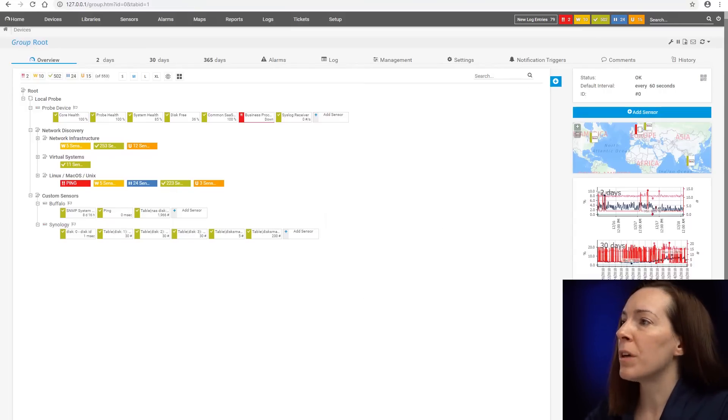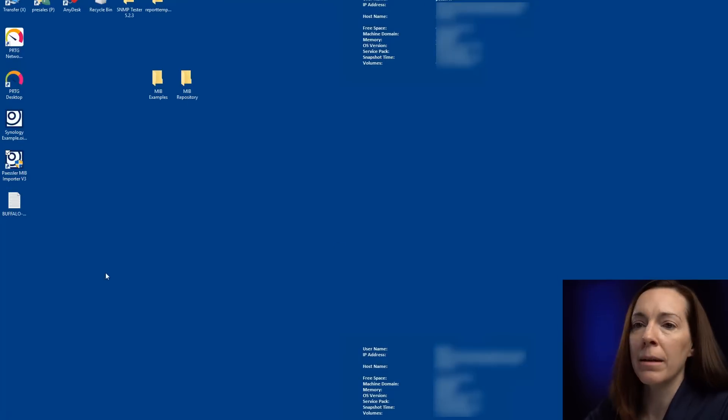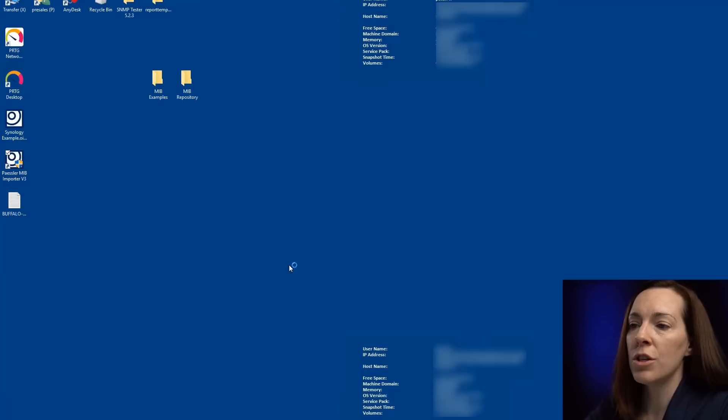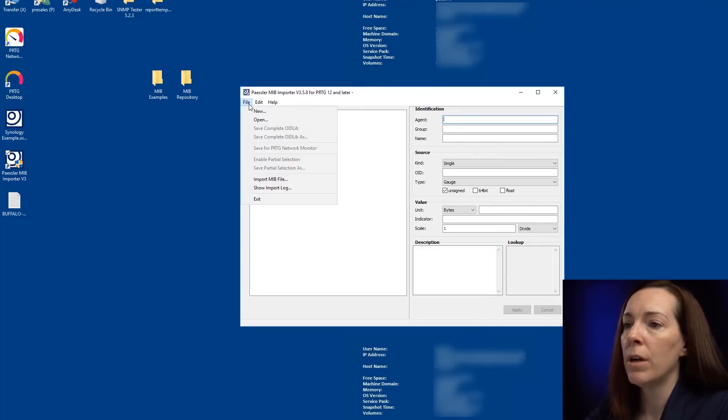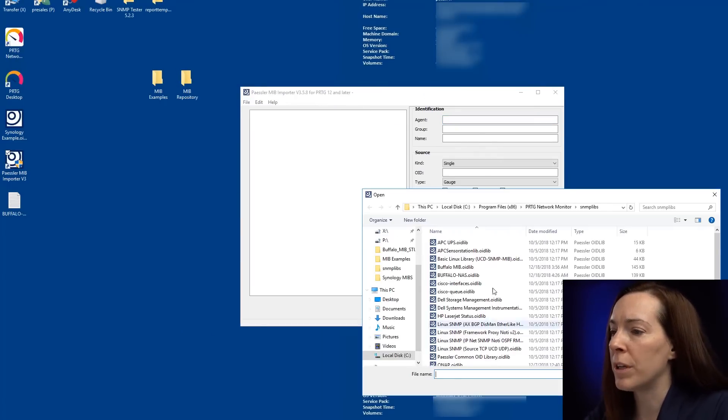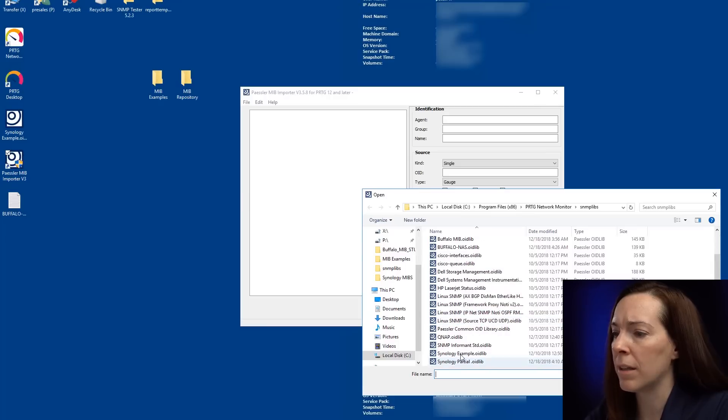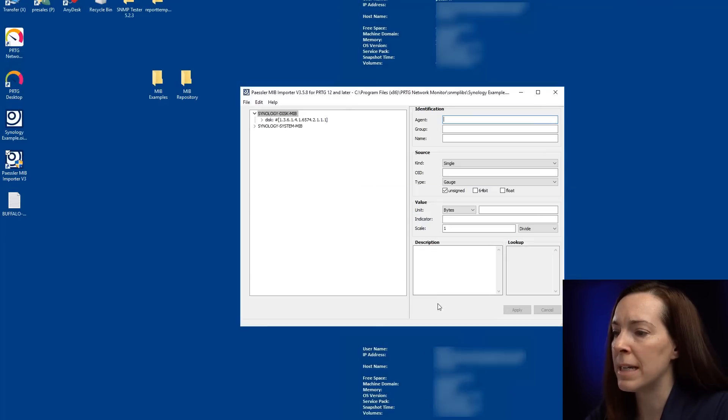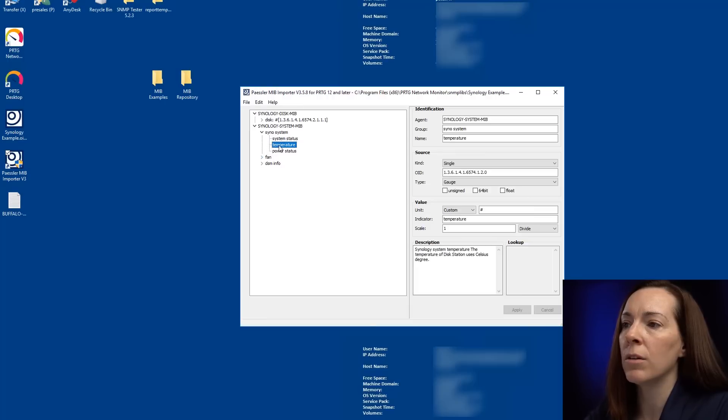So we're going to use our Synology for example again. But I want to go back into the MIB Importer to show you where to get the OID from. So let's go. We're going to open. And I'm going to use my Synology. I have an OID lib in there already.